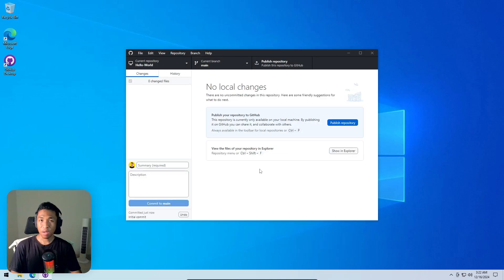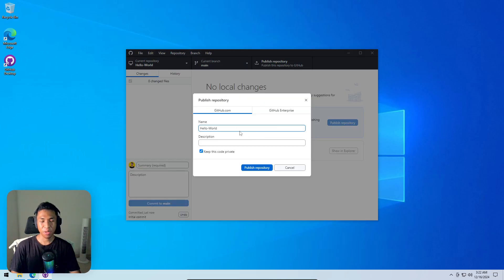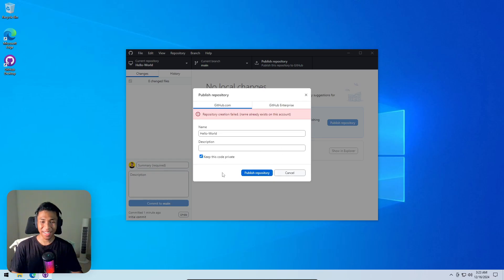The GitHub repository has just been created, but right now it still sits on your computer. You have the option to publish it to your GitHub account by clicking 'publish repository'. It's highly recommended to keep the code private unless you plan to share it with colleagues or publicly — in that case, uncheck 'keep this code private'.